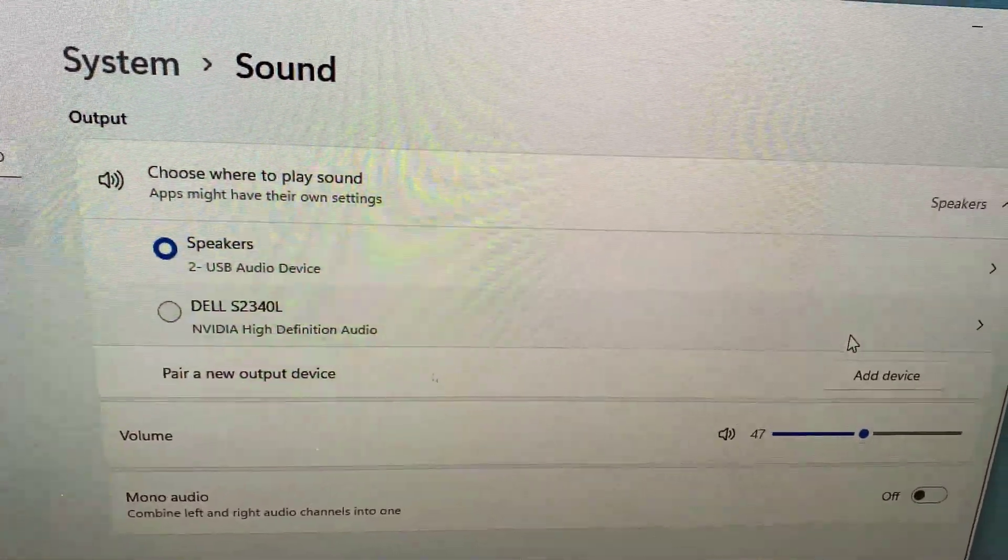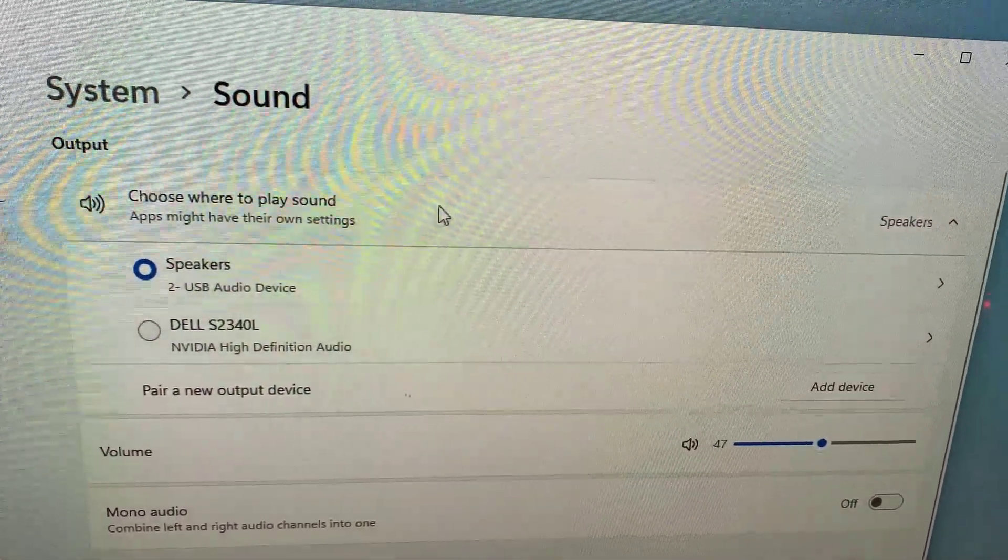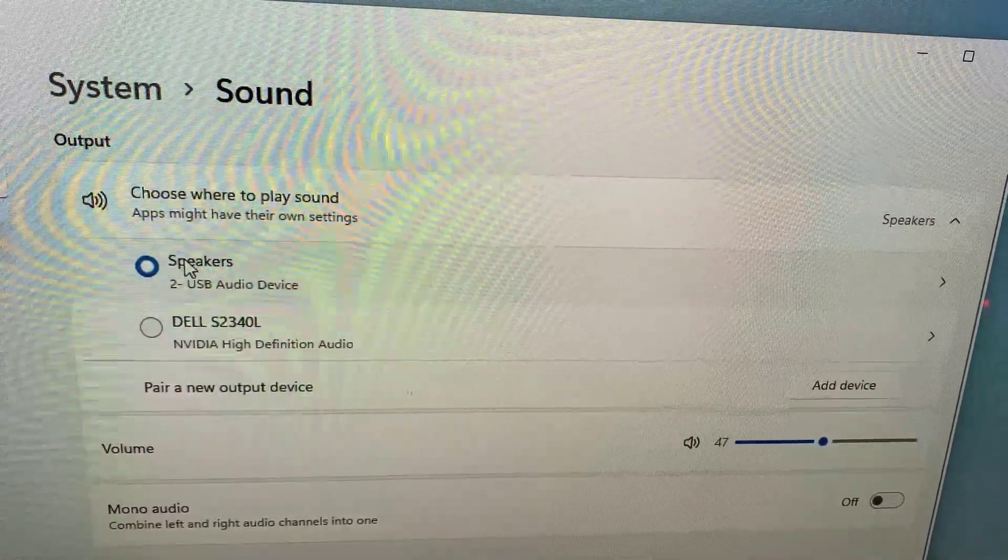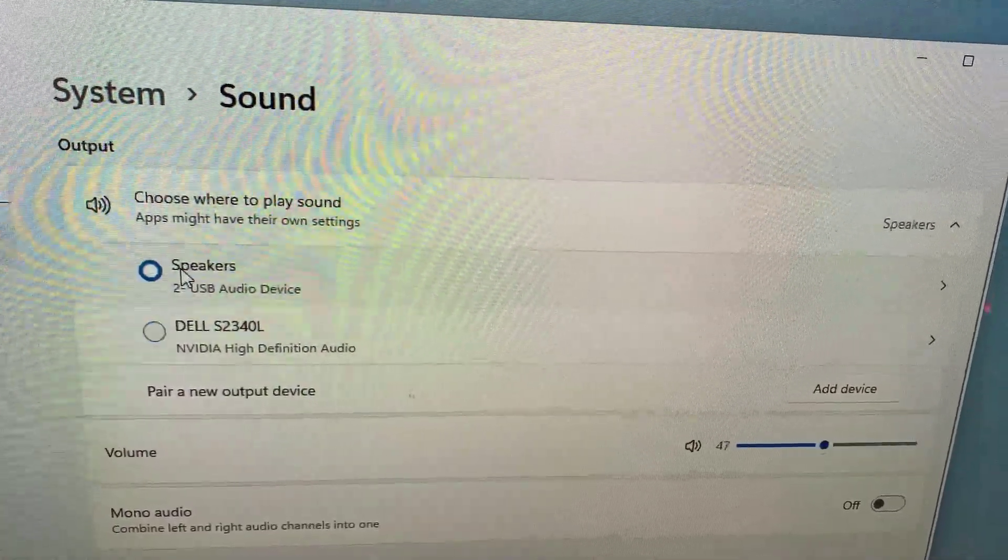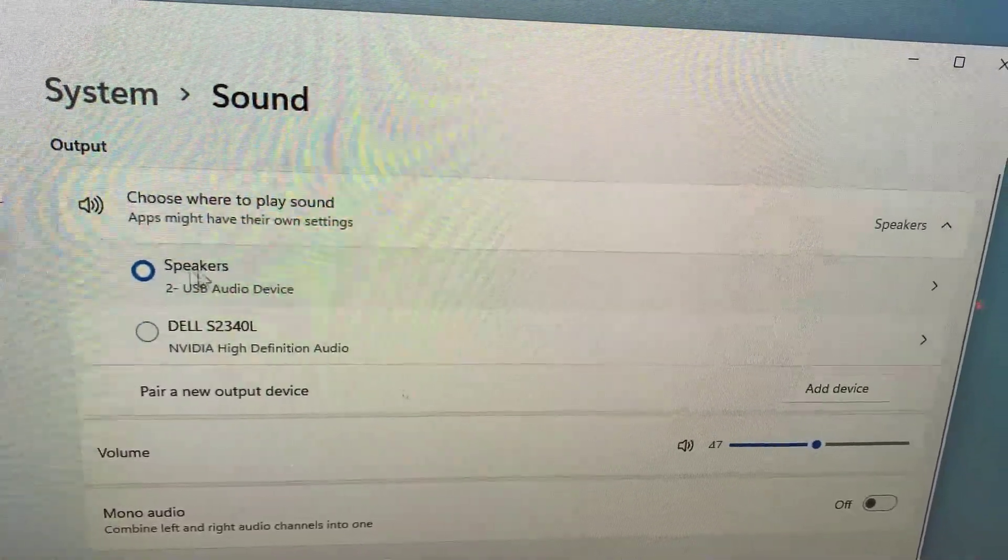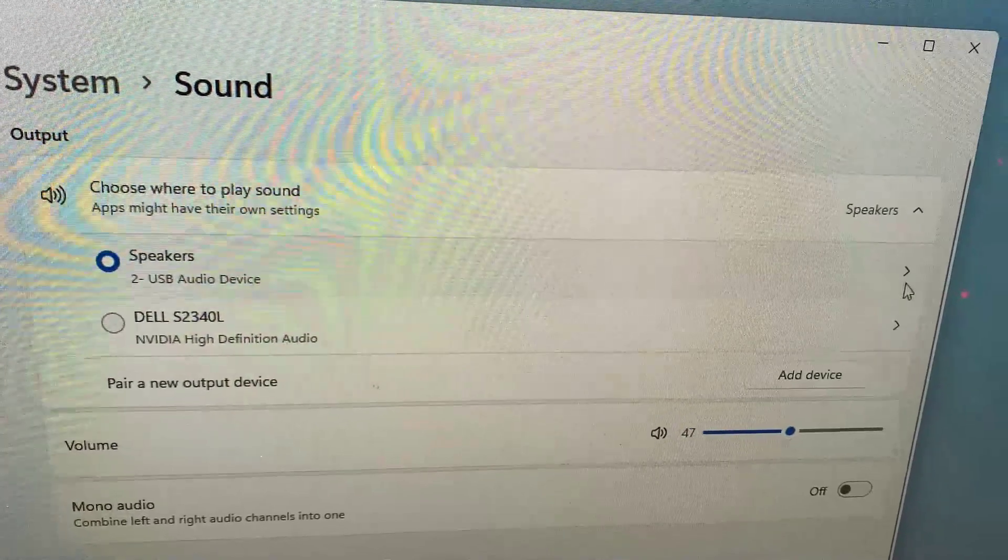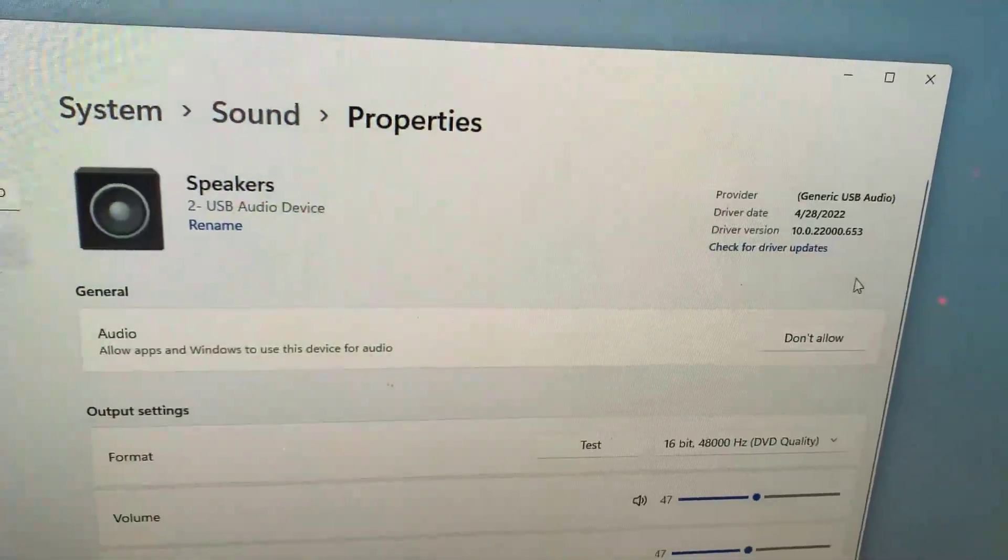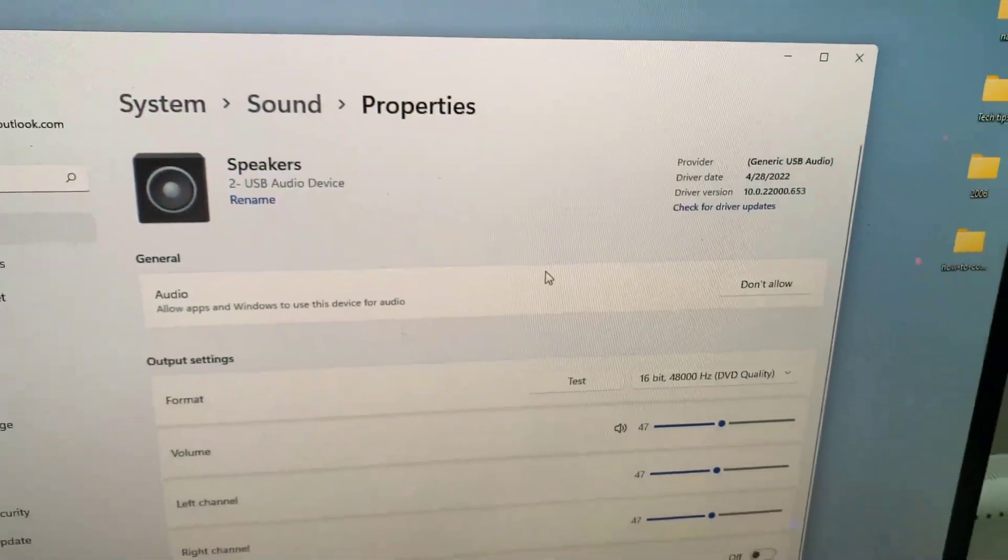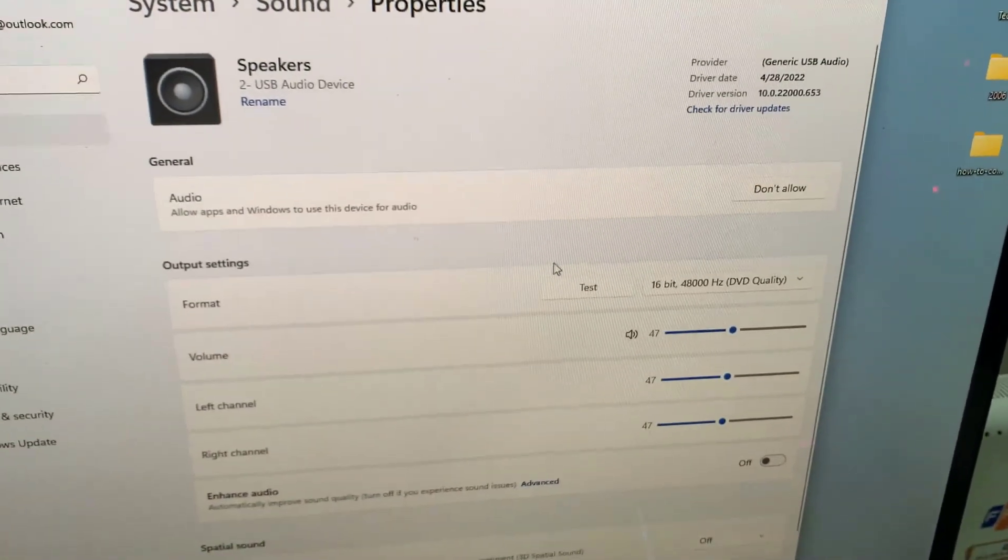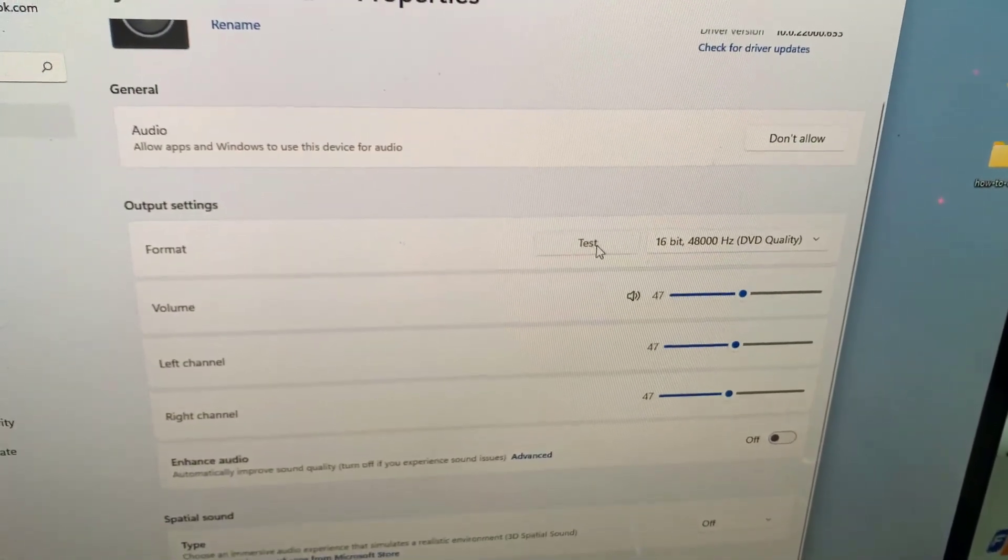In the output section, you see there's a drop-down here. Go ahead and select your speaker output. Make sure that is turned on here. You can also test it as well.